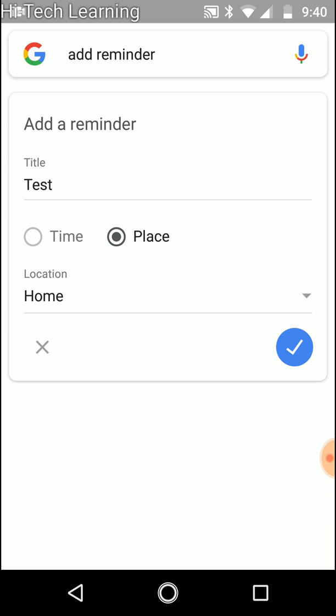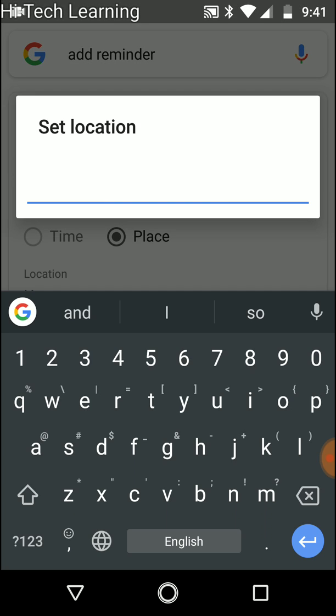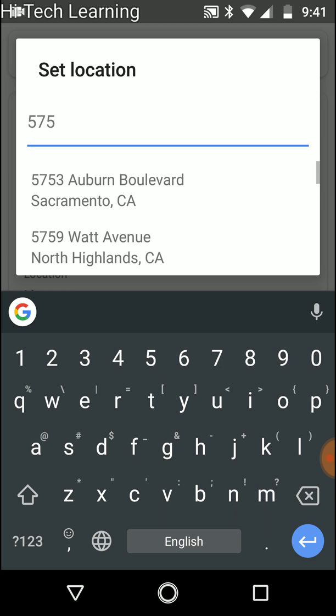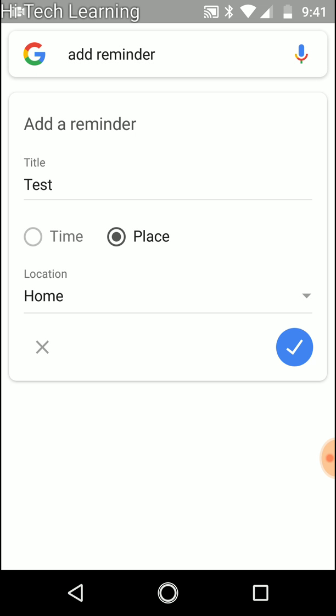So based on place means location. Let's say you need to buy something from the store and you want to be reminded when you're at the store, you can choose the location. You can either choose home or something already set up, or set location and then just type in whatever number or place and choose it. This makes it easier. After that you just press the check button and that will be set.